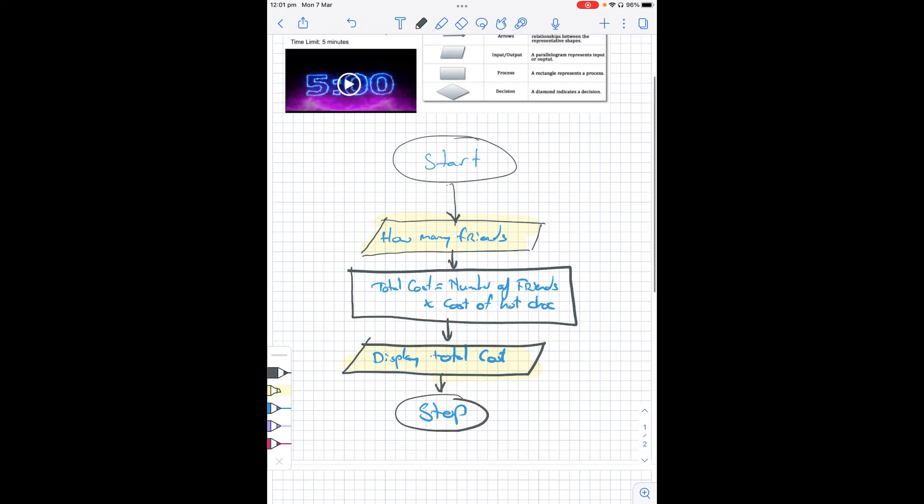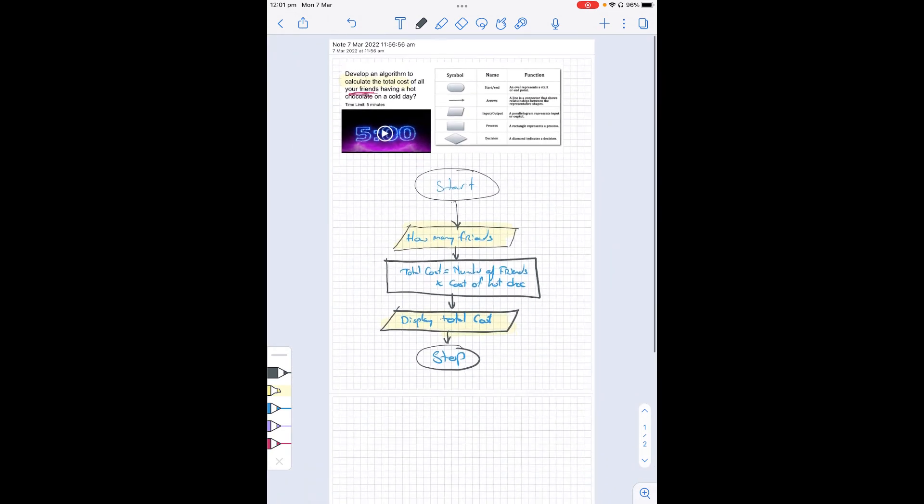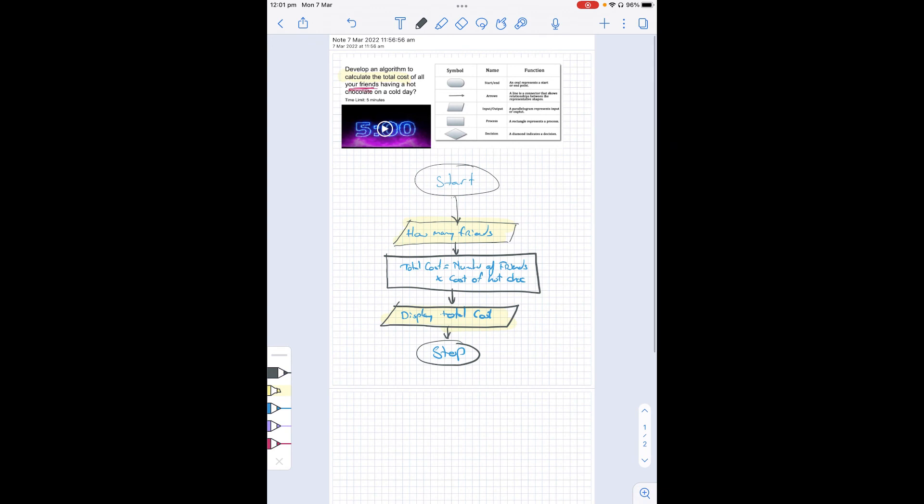And that concludes our algorithm for this flowchart. Hope you found that useful. I wish you all the best in your algorithmic design.